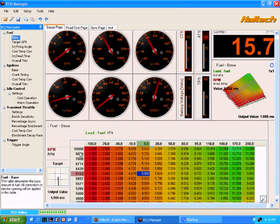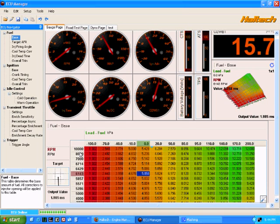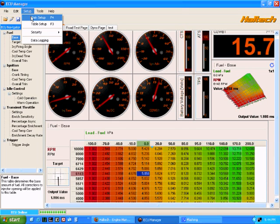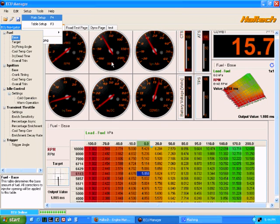One of the other features of the new ECU Manager software is its main setup structure. You can see it looks quite different to the HowlWin structure there, so once you hit the main setup you'll see there's four different tabs.